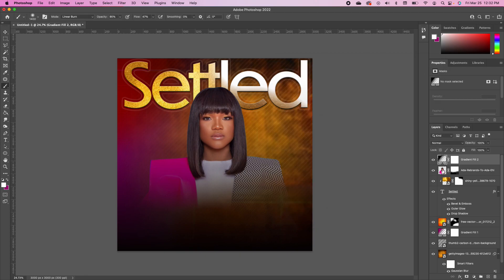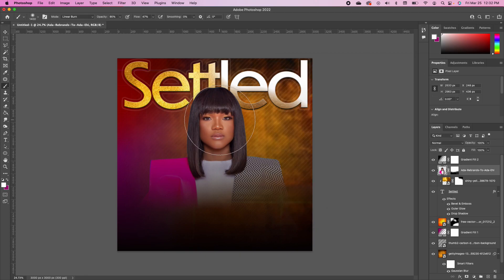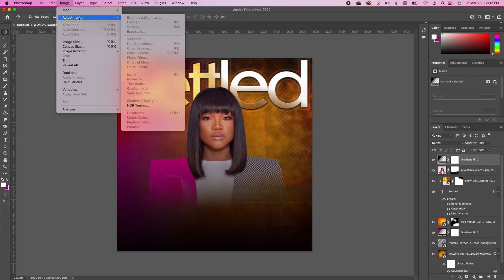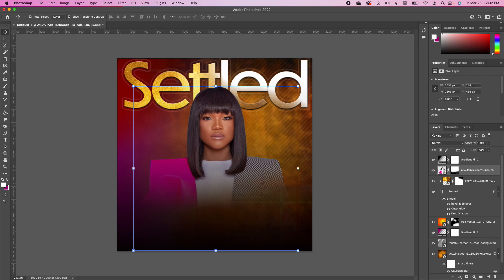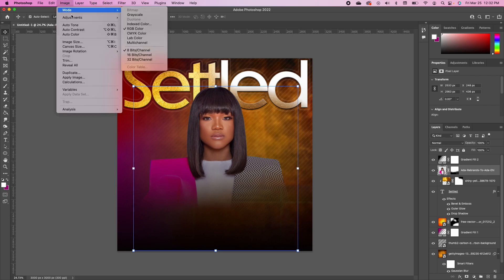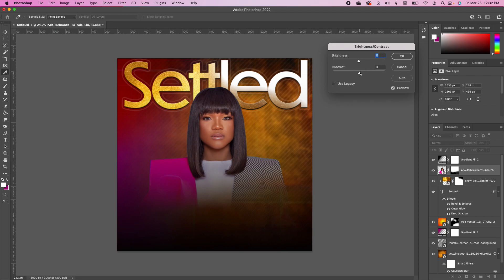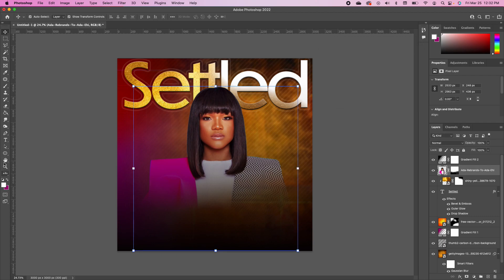Now we want to enhance the color of the subject. Click on the thumbnail of your subject layer, go up to Image, Adjustment, Brightness and Contrast, and increase the contrast to bump up the color. Click OK.